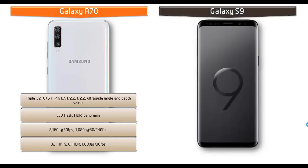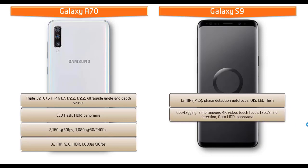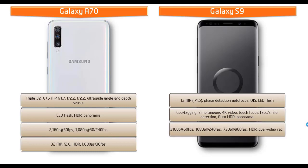Coming to primary camera of Galaxy S9, it comes with 12 megapixels with f/1.5 aperture, phase detection, autofocus, optical image stabilization with LED flash. You can also find geotagging, simultaneous 4K video and 9 megapixels image recording, touch focus, phase detection, auto HDR with panorama mode.